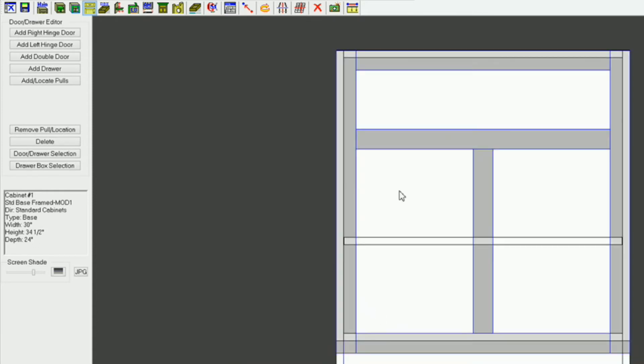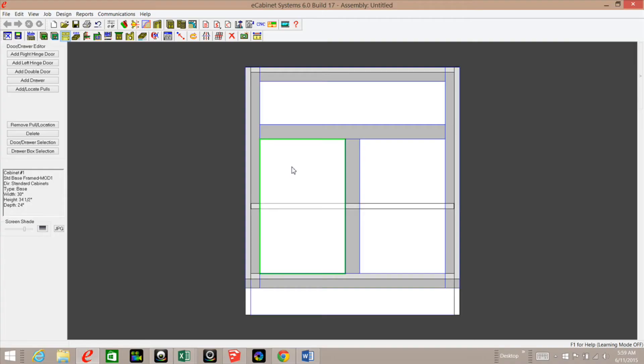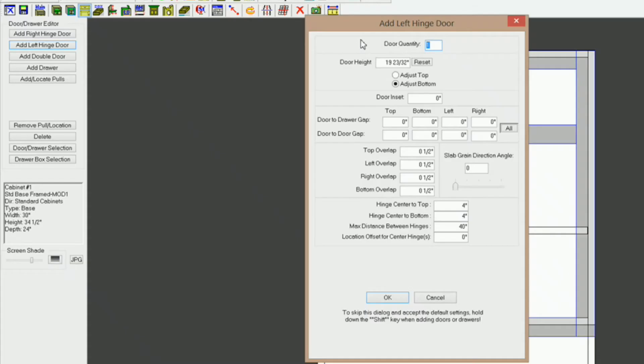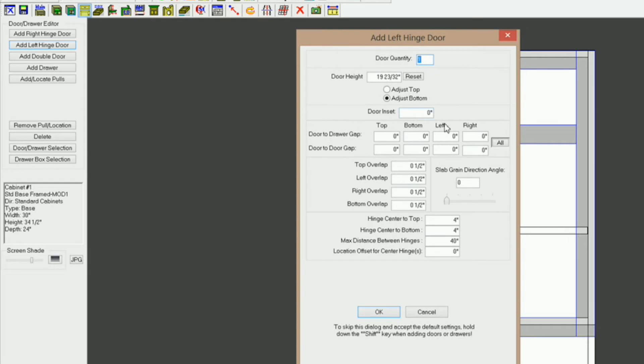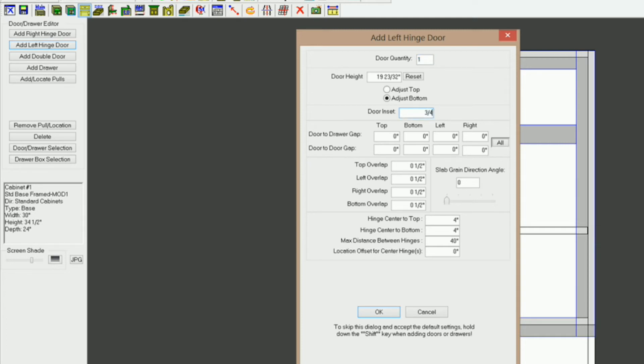Now, what I want to do is add those doors to the opening. So I'm going to click on this opening, and I'm going to add a left hinged door. Now, this is where you can set your doors to be inset. Under door inset here, you need to type the thickness of your door. So I'm going to type three-quarters, and I'm going to hit enter.